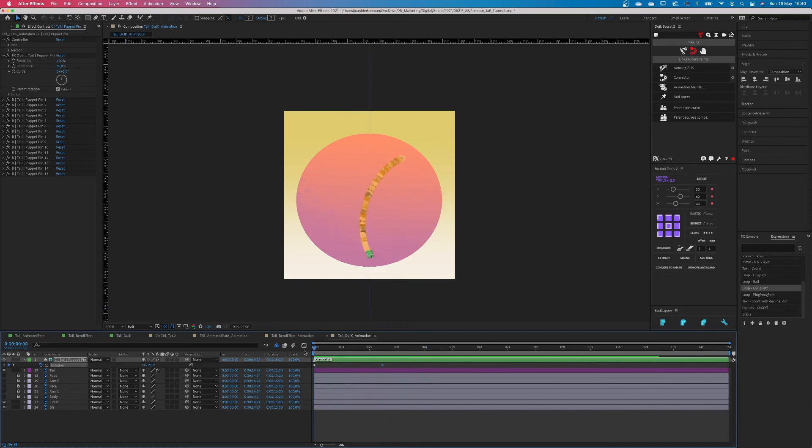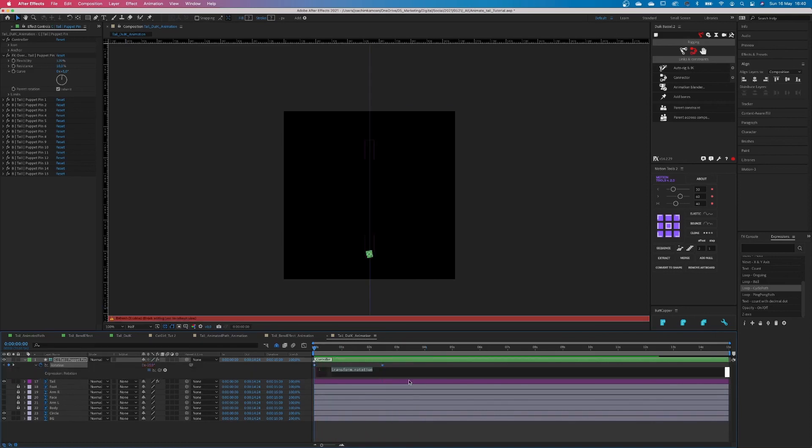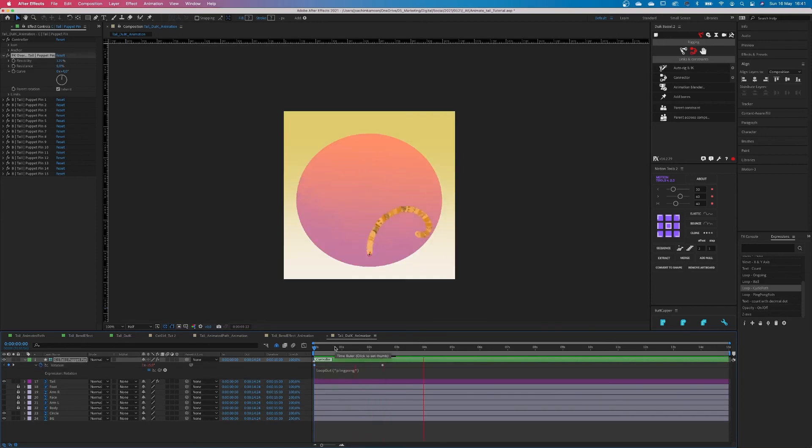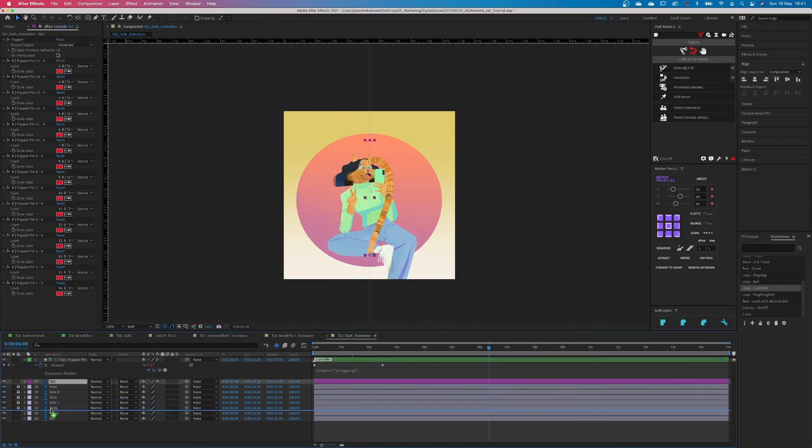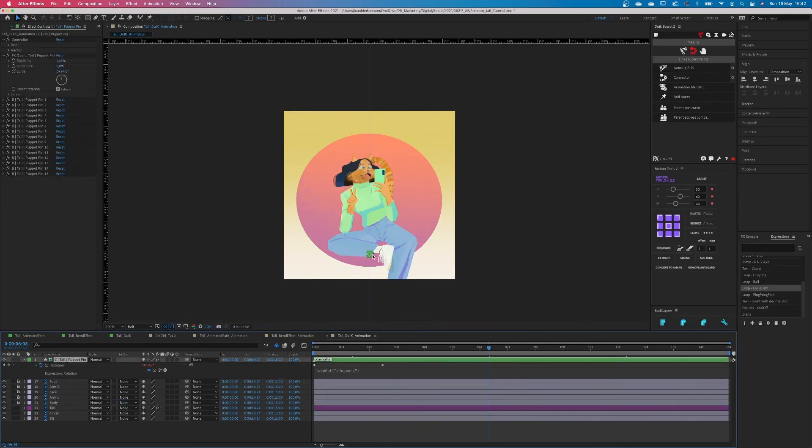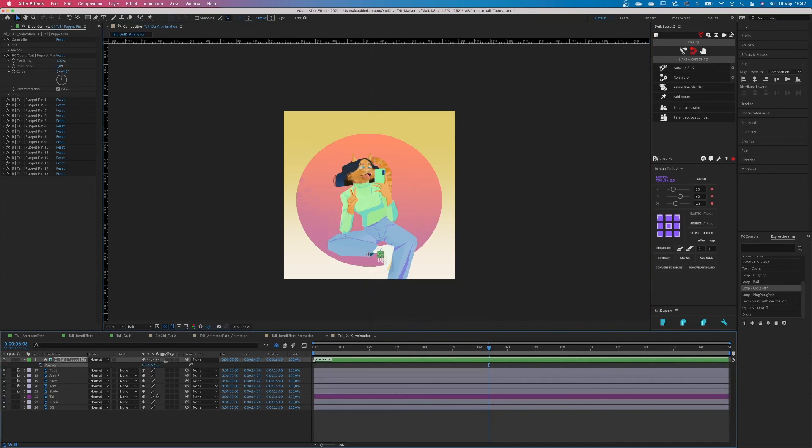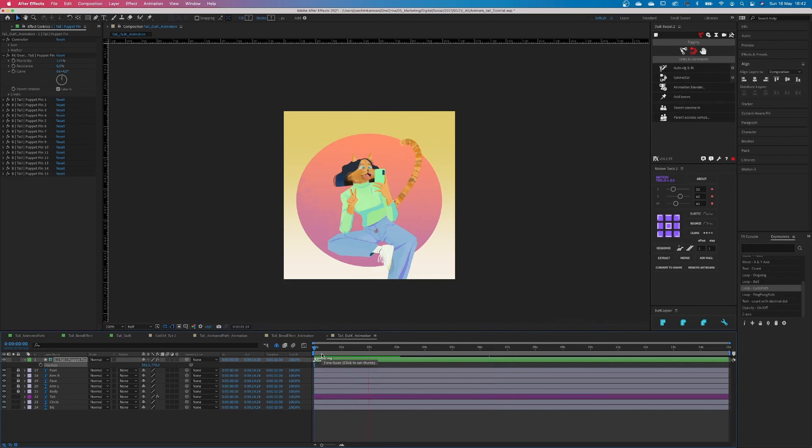When you're happy with your animation, go back to the expression panel and type in loop out. But this time add ping pong in between. This will animate it back and forth and back and forth. And now we're just adding it back behind our illustration. Put it in the right position and we're good to go. That's it.